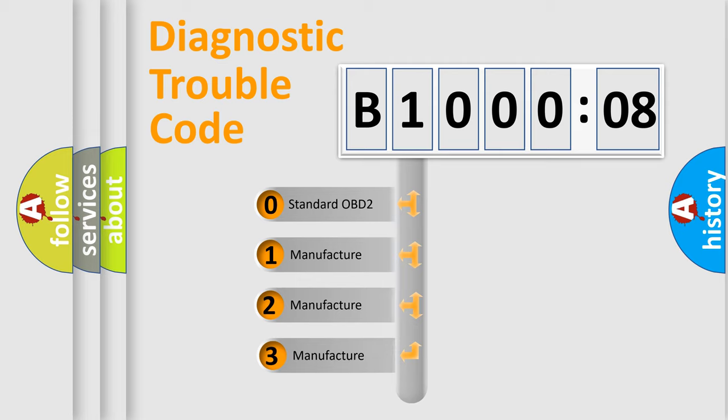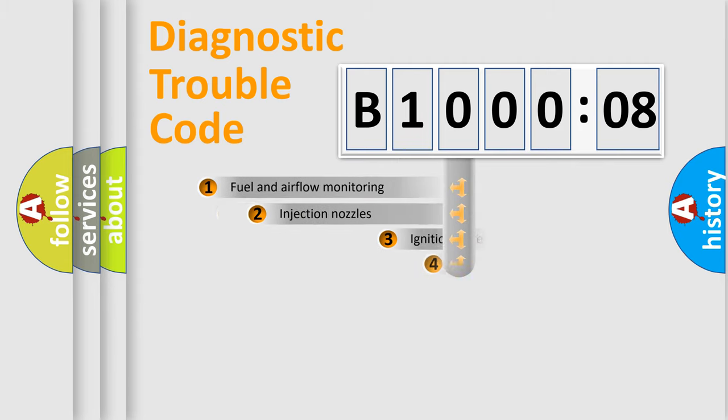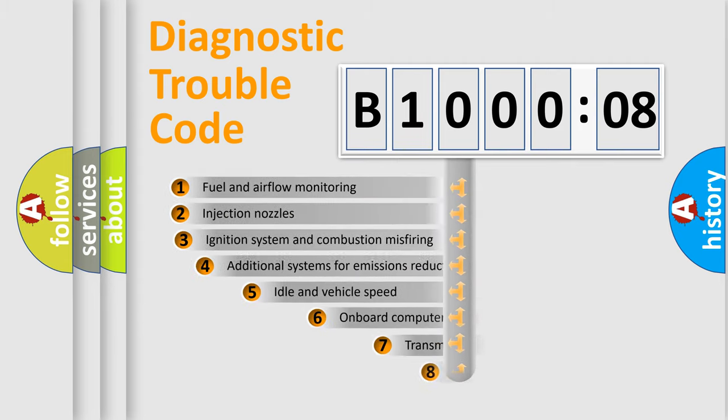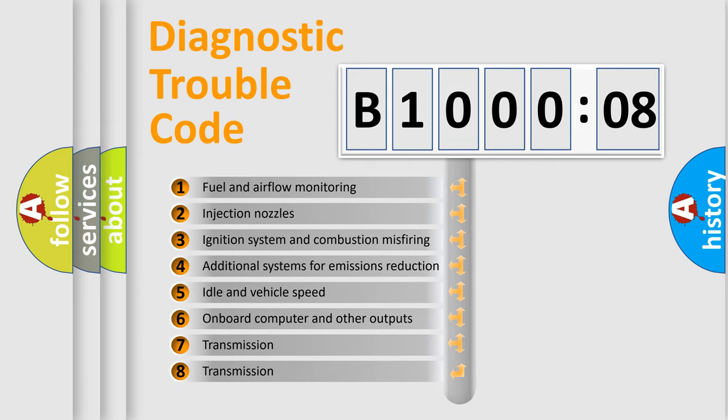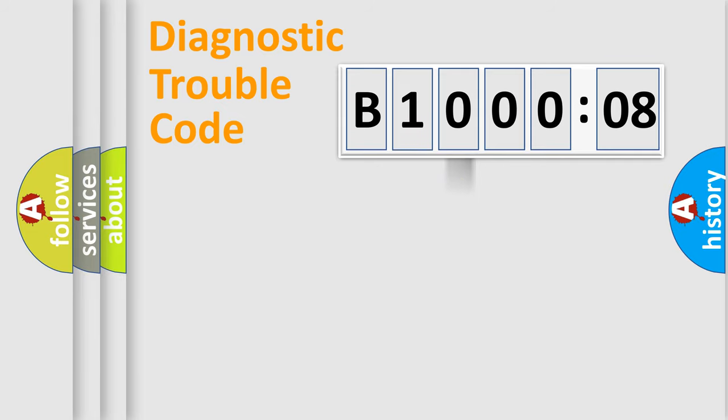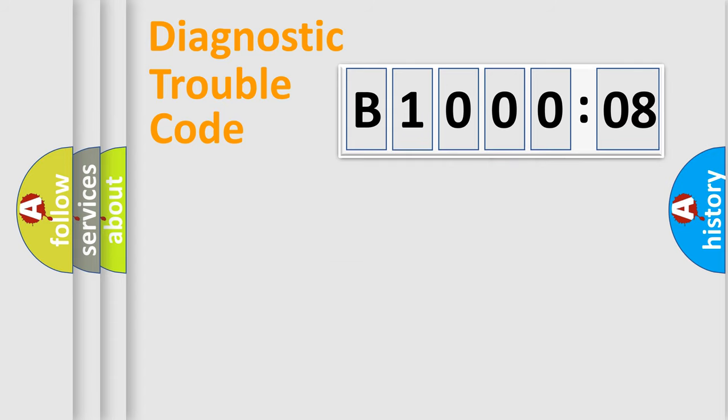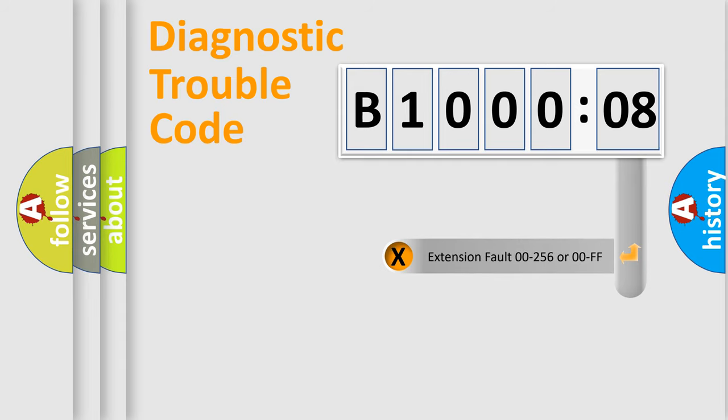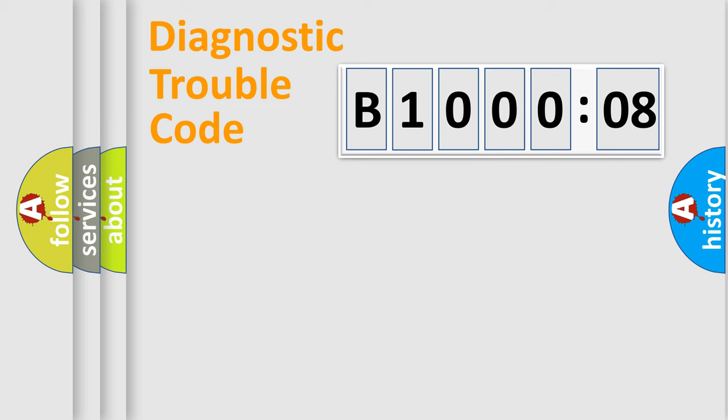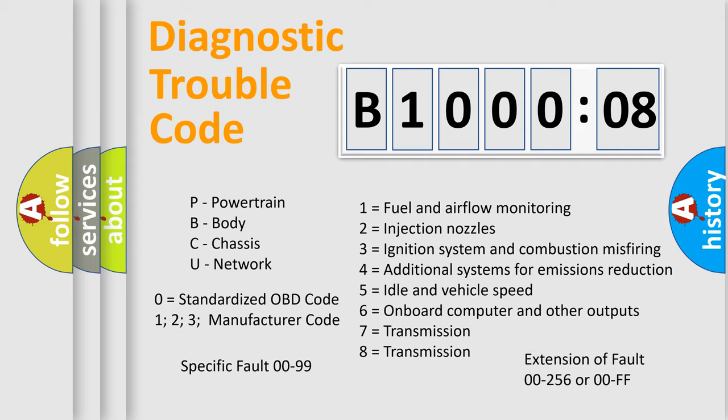If the second character is expressed as zero, it is a standardized error. In the case of numbers 1, 2, or 3, it is a manufacturer-specific error expression. The third character specifies a subset of errors. The distribution shown is valid only for the standardized DTC code. Only the last two characters define the specific fault of the group. The addon to the error code serves to specify the status in more detail, for example, a short to the ground. Let's not forget that such a division is valid only if the second character code is expressed by the number zero.